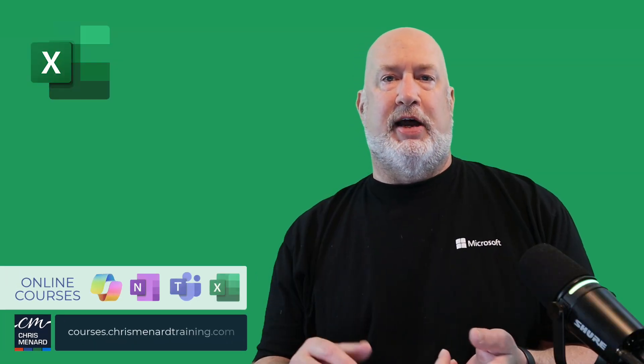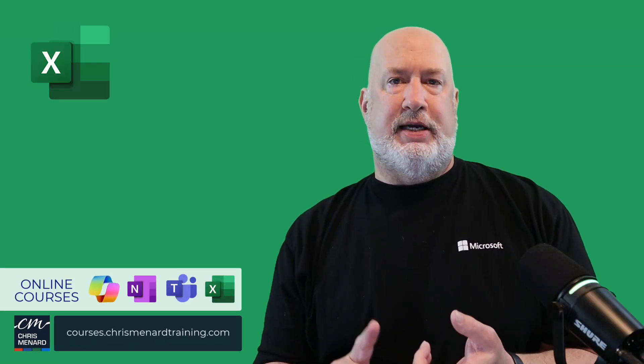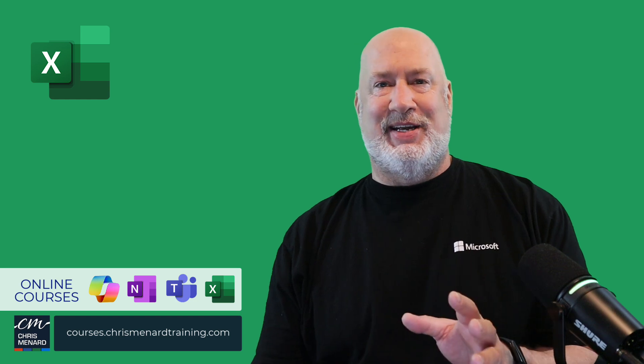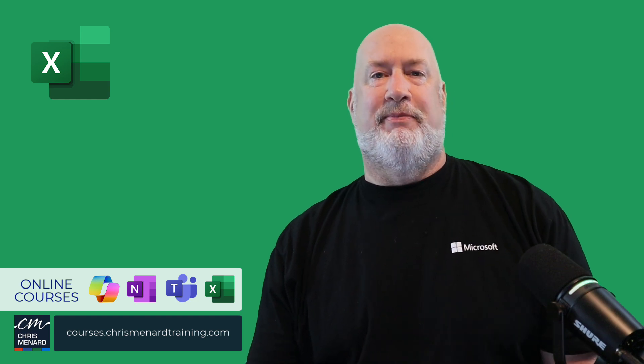Thank you for your time. My training is available online for Teams, Excel, Copilot, and One Note. Thank you.